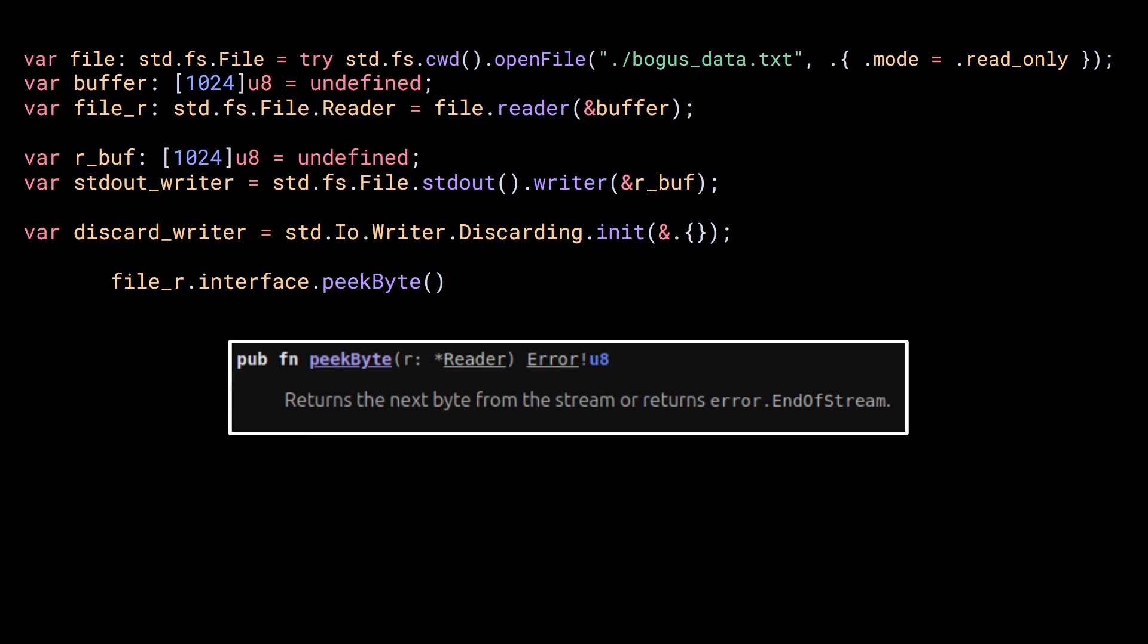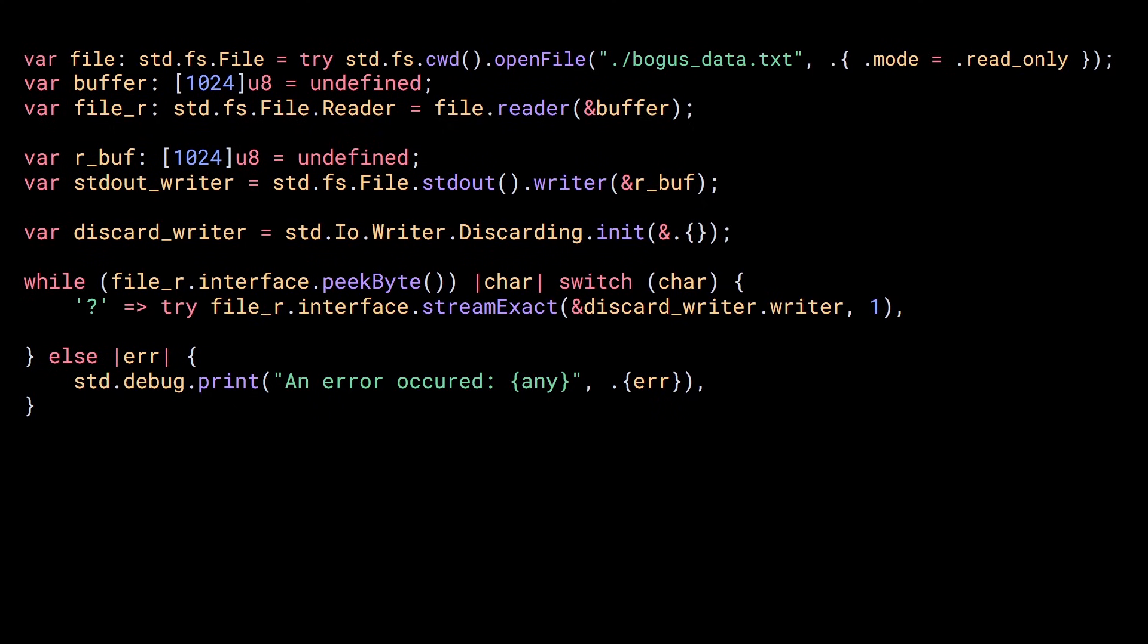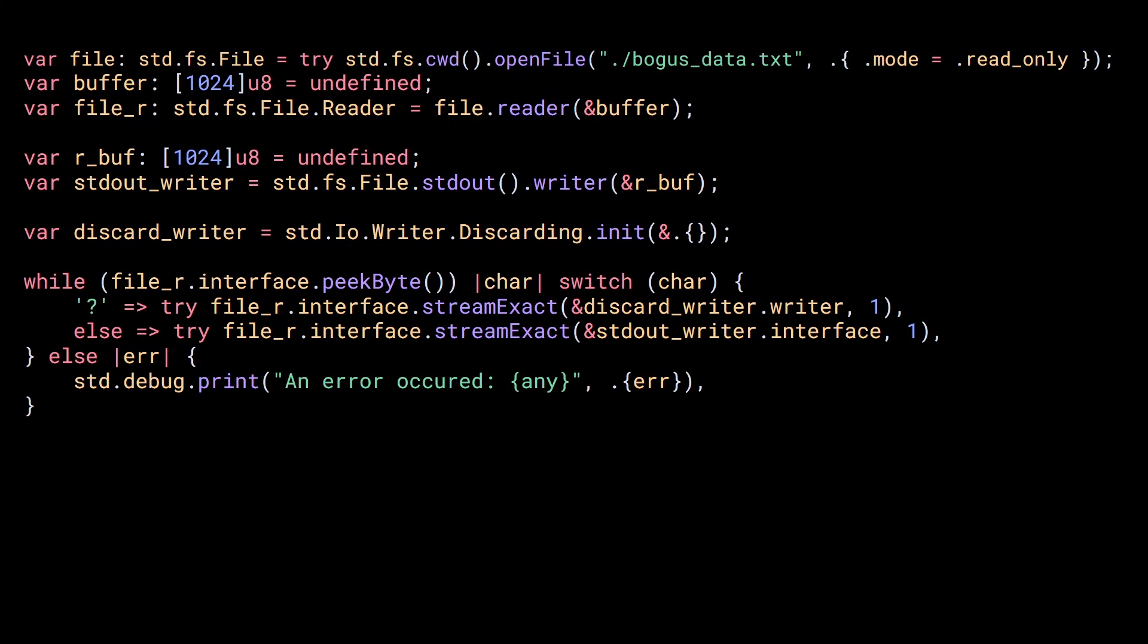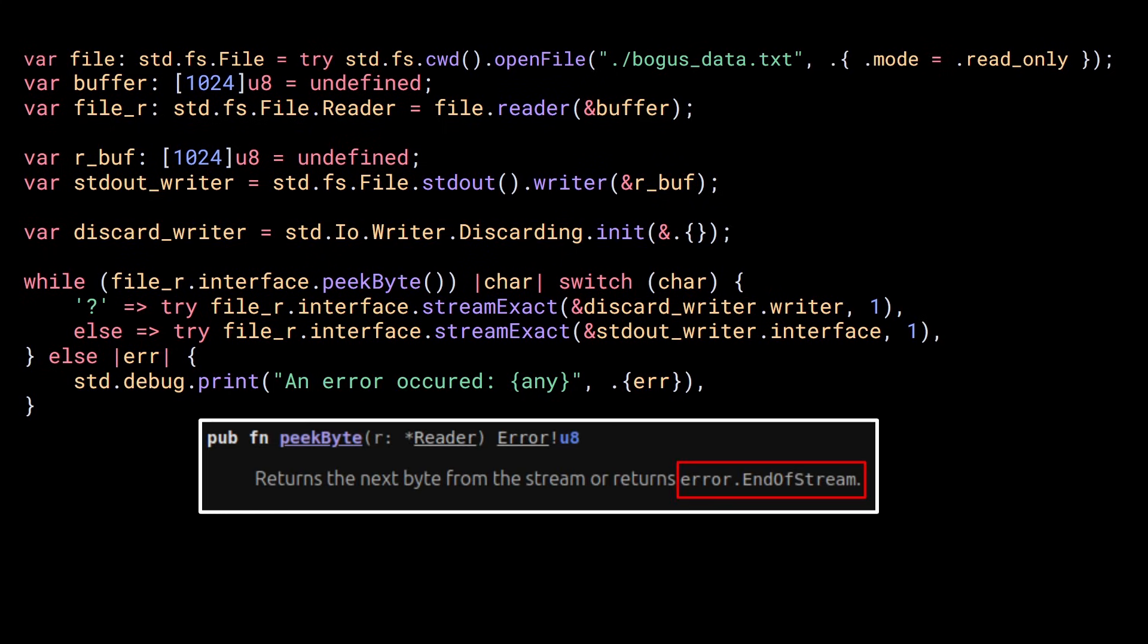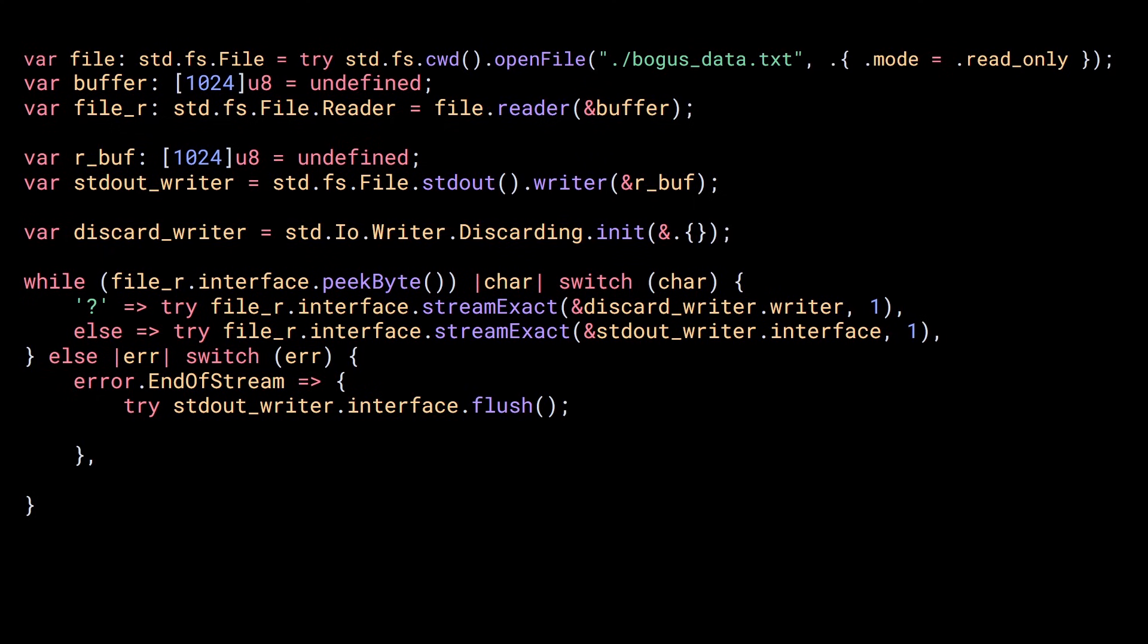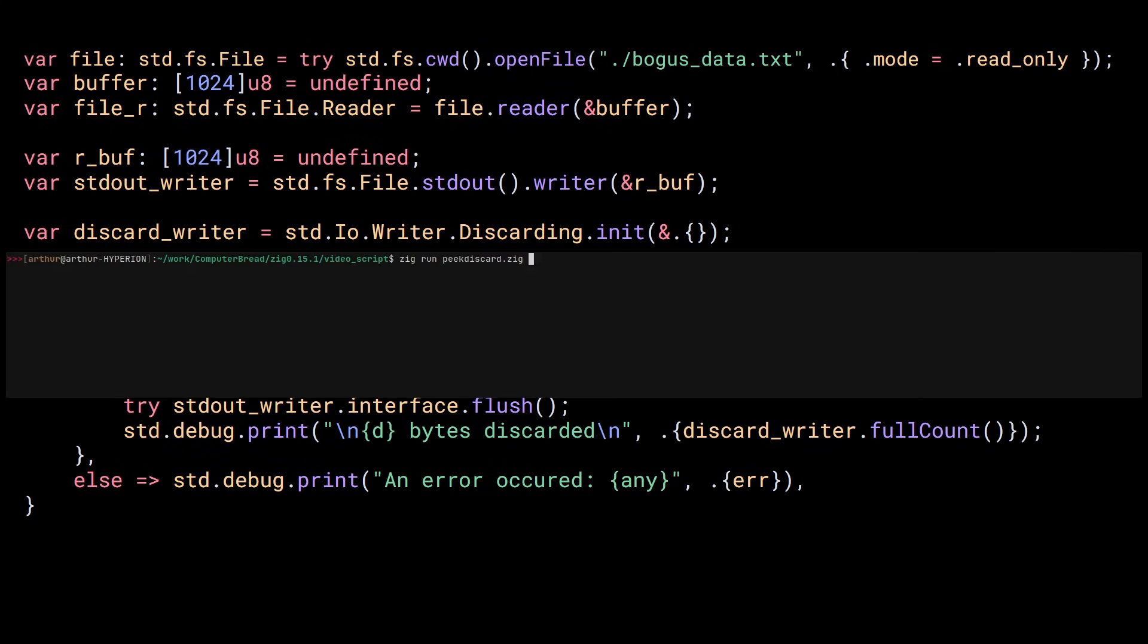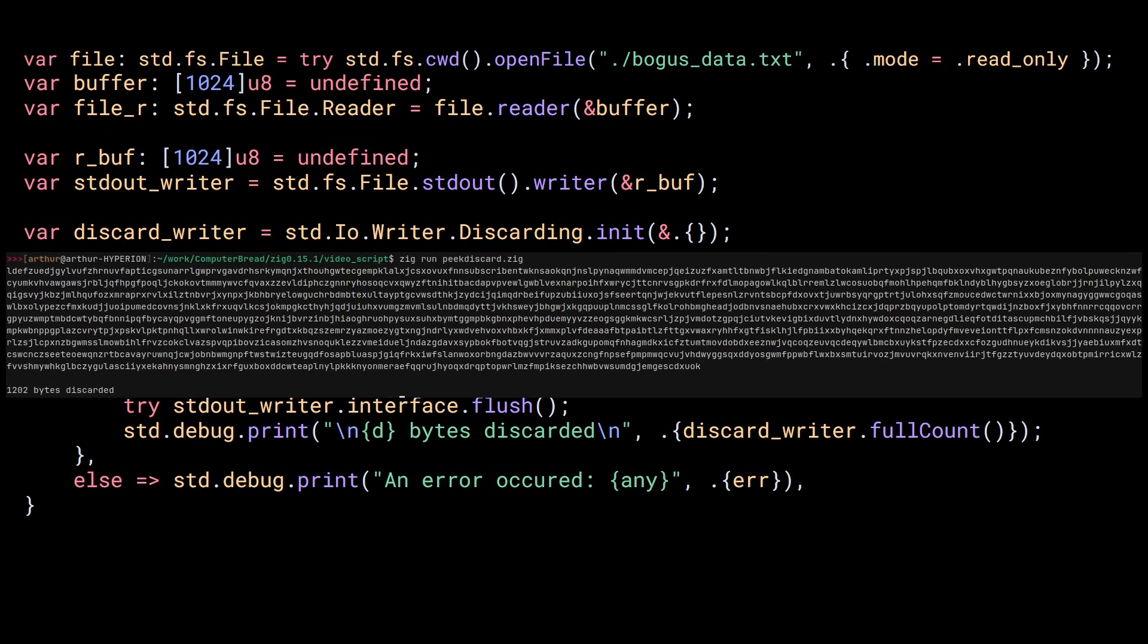Now using the file reader's interface field, I can use the peek byte method to look at the next byte in the buffer. This returns an error union so I can use a while else to extract the value. Then I can use a switch if it's a question mark, then I stream the byte from the file reader to the discard writer. Otherwise, I stream the value to stdout. Once the reader is done reading everything in the file, peek byte will return the error end of stream. So I'm also going to switch on the error. If the error is end of stream, then I need to make sure I don't forget to flush the standard output's writer and I'll also print the number of bytes that were discarded. Otherwise, for any other error, I just display it. Alright, let's run it. And that's very nice. This was overkill, but I wanted to show you how you can easily use multiple writers or readers.